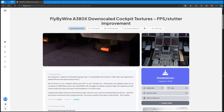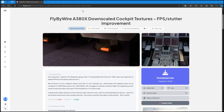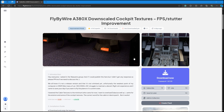The first thing you're going to want to do is go to flightsim.to — I'll put this link in the description below. You're going to go to this page and download this zip file. The zip file is 1.42 gigabytes and all it is is new textures for the aircraft which are lower quality.